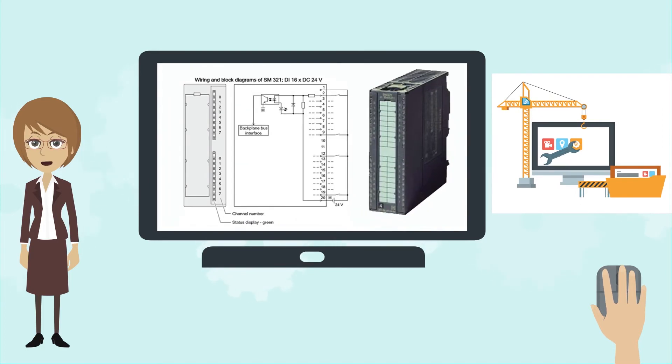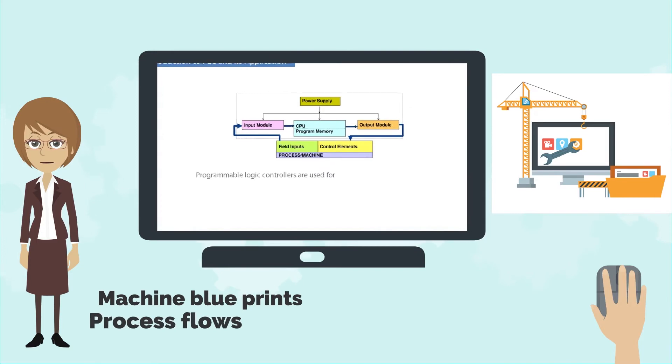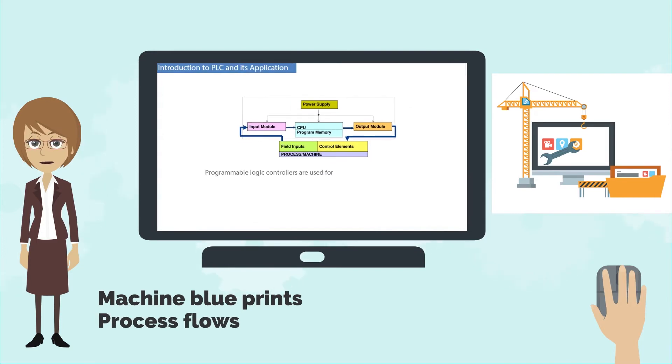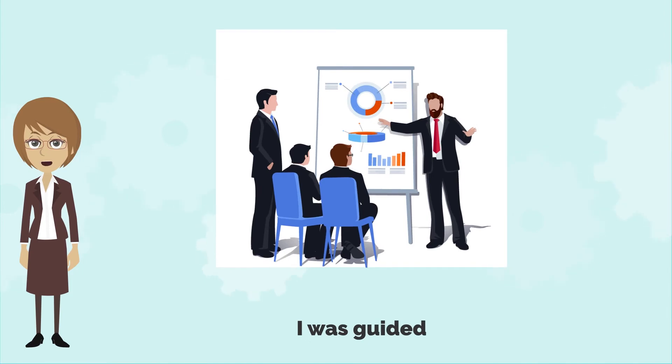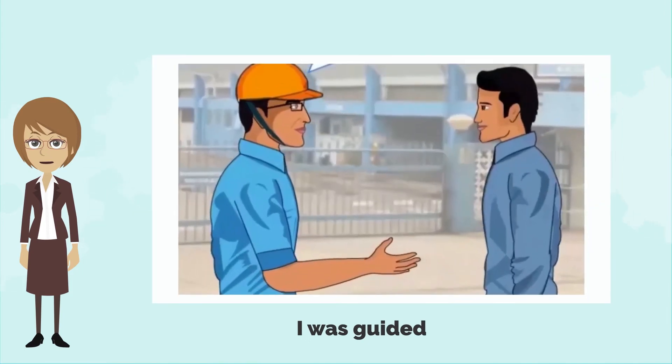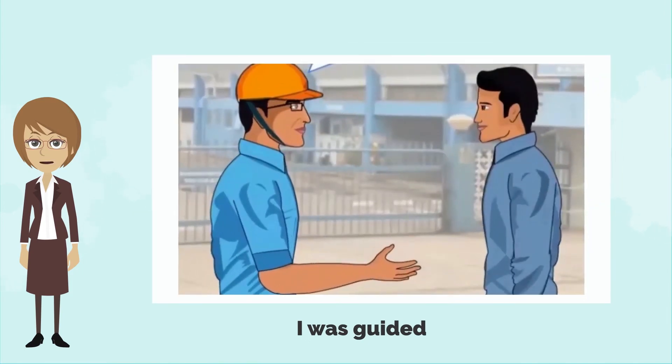I was taken through the machine blueprints, process flows, the formulas and functions for a deep understanding. I was guided on what to focus on through a narrative between two people.